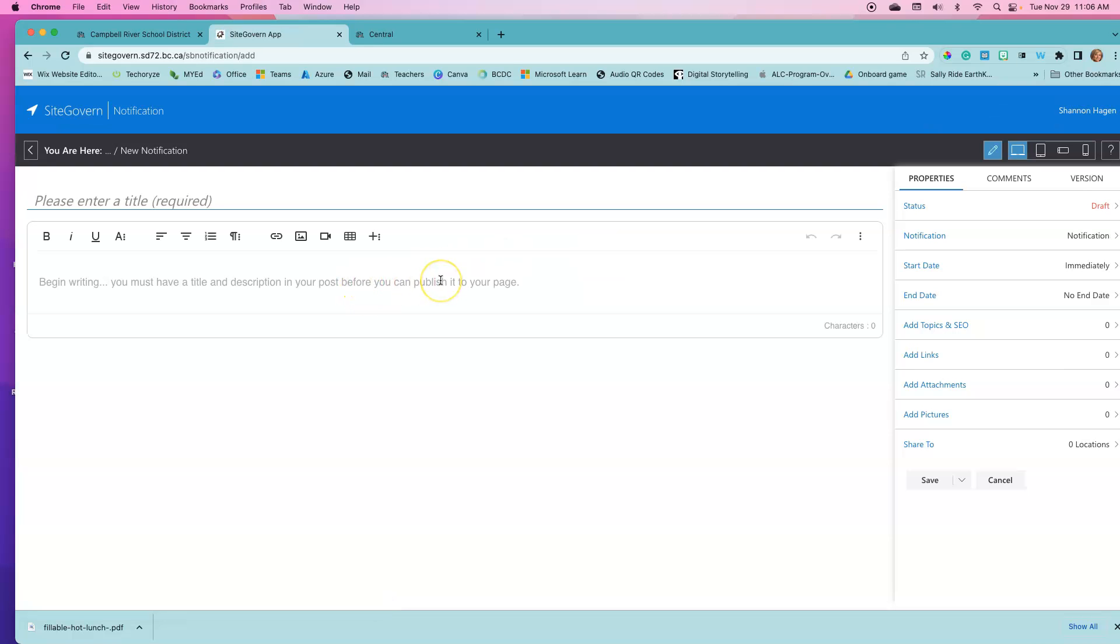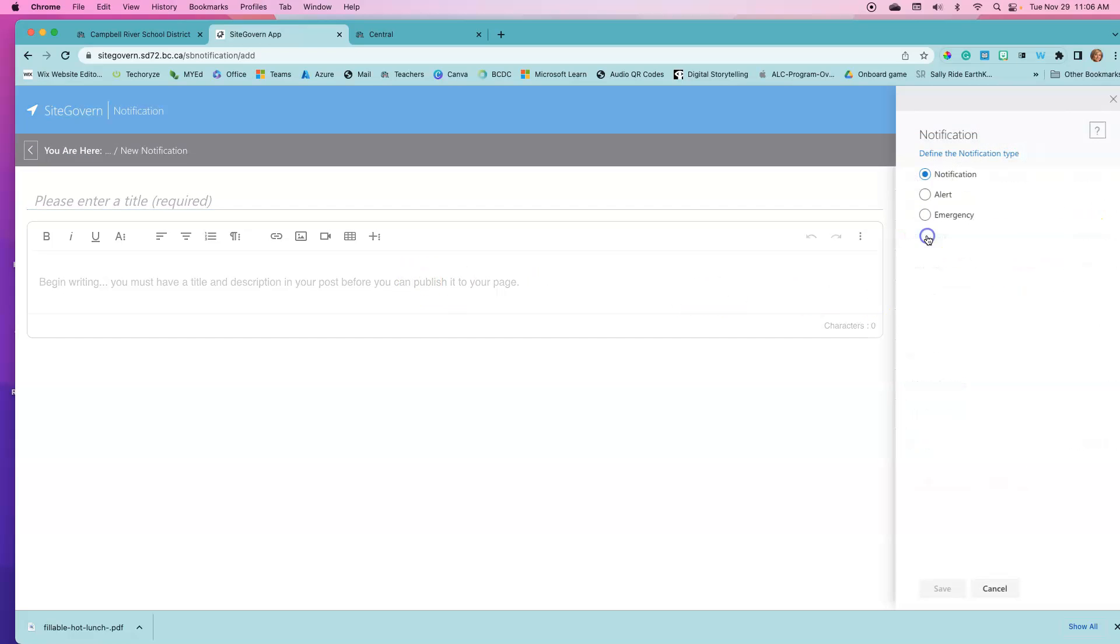There are three different types of notifications that can be created. If I click on this notification icon, you can see that there is a general notification that is displayed in green, an alert such as the one that we just saw as a bus notification.